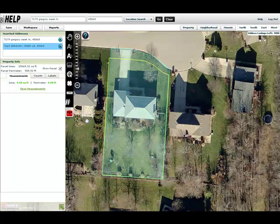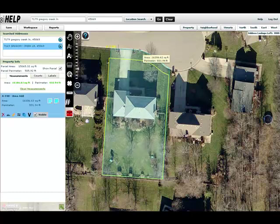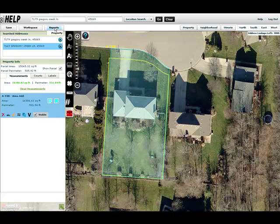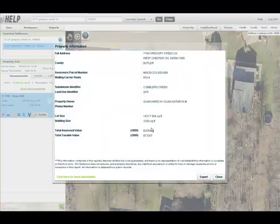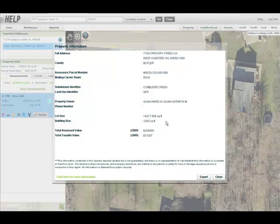Then I can move on to the next one. I'm just going to make one quick measurement — I could go through and subtract the house, the driveway, and everything. But now I want to know who lives there. So I'm going to select Reports and hit Property Information. It's going to search our database and tell me exactly who lives there. Ward and Catherine Kwan live at this particular home.